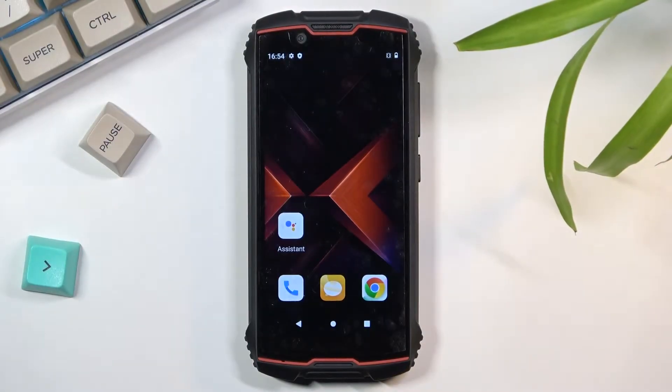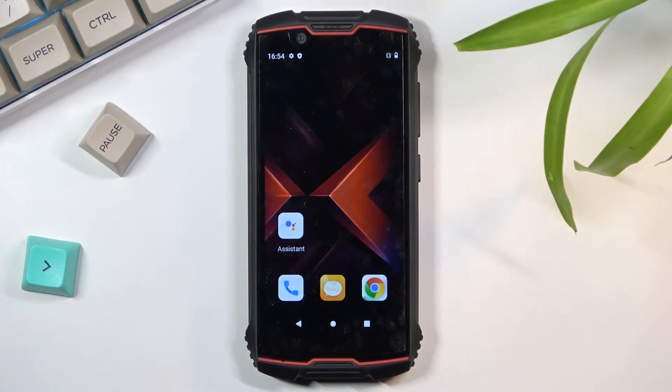Welcome, and from the name of the Cubot King Kong Mini 2, today I will show you how to put this device into recovery mode.